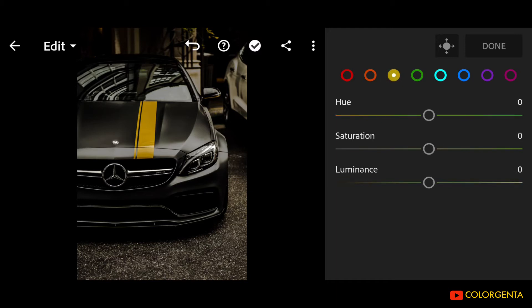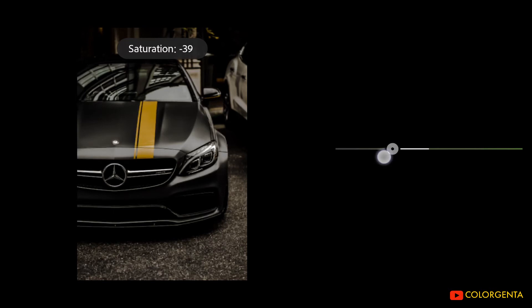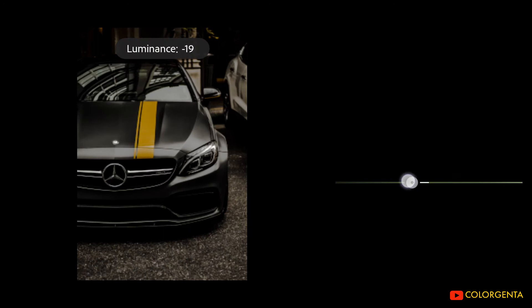Go to Yellow. Hue: negative 10. Saturation: negative 40. Luminance: negative 15.